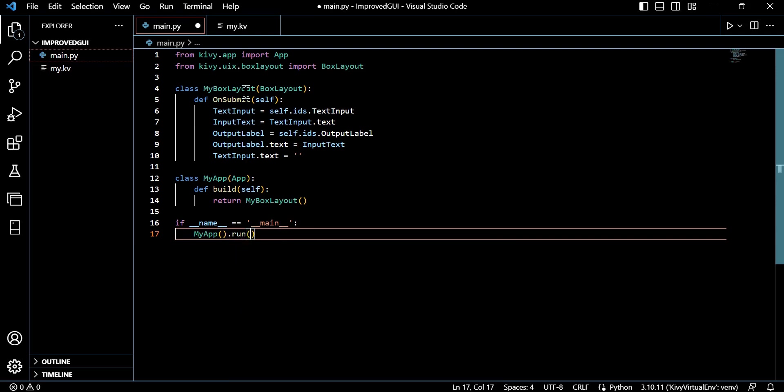Now the class MyApp defines a custom class that extends app class. So this is the actual application class that represents the Kivy application itself. And when we use the build method, this overrides the build method of the app class.